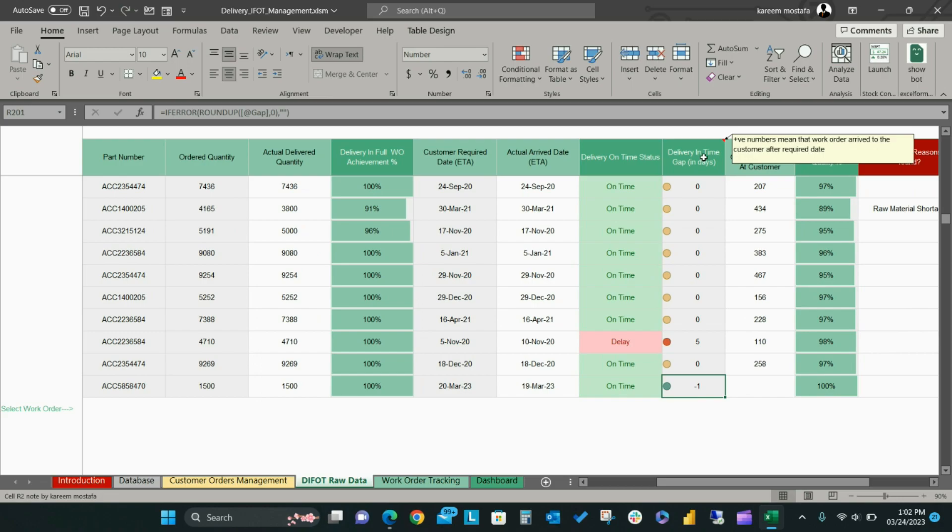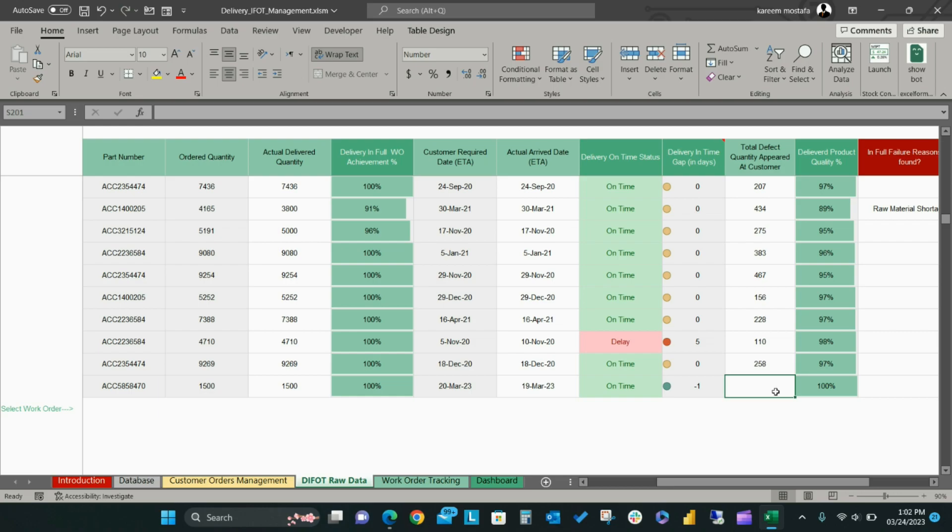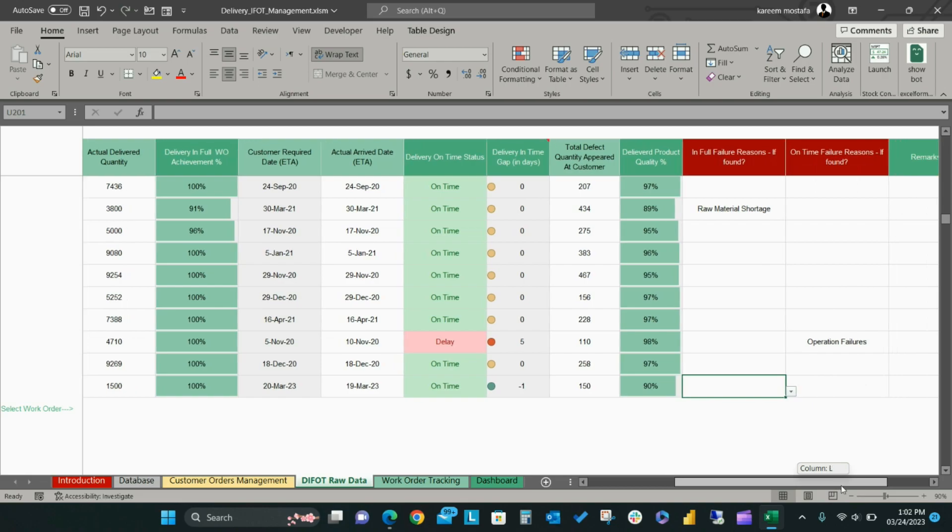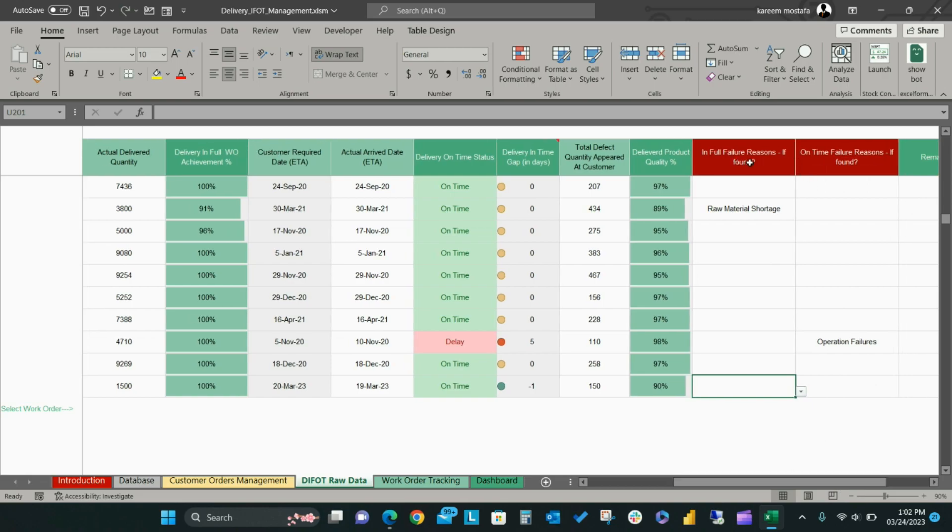The total defect quantity appeared at customer is an option if you want to track the quality status for the delivered products. Add the total defect products that were delivered to a customer for the related order, and the quality percentage will calculate automatically.